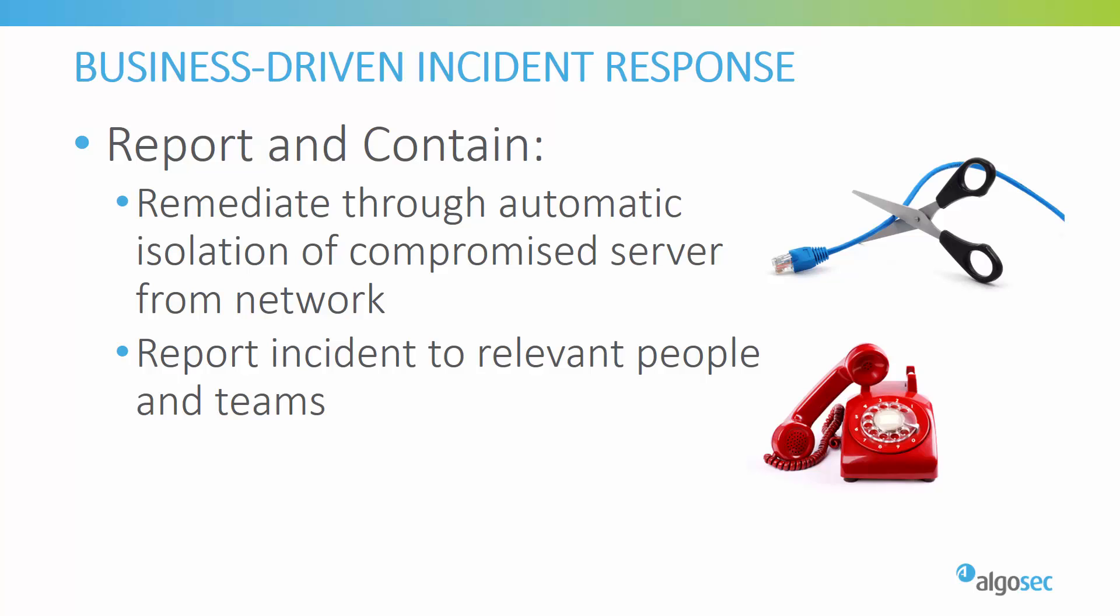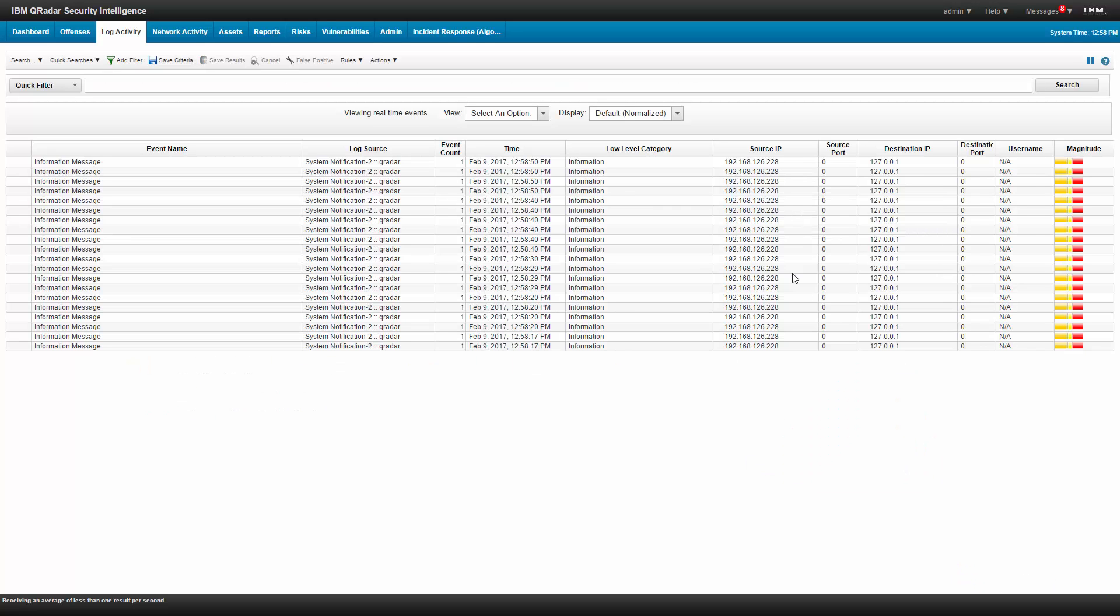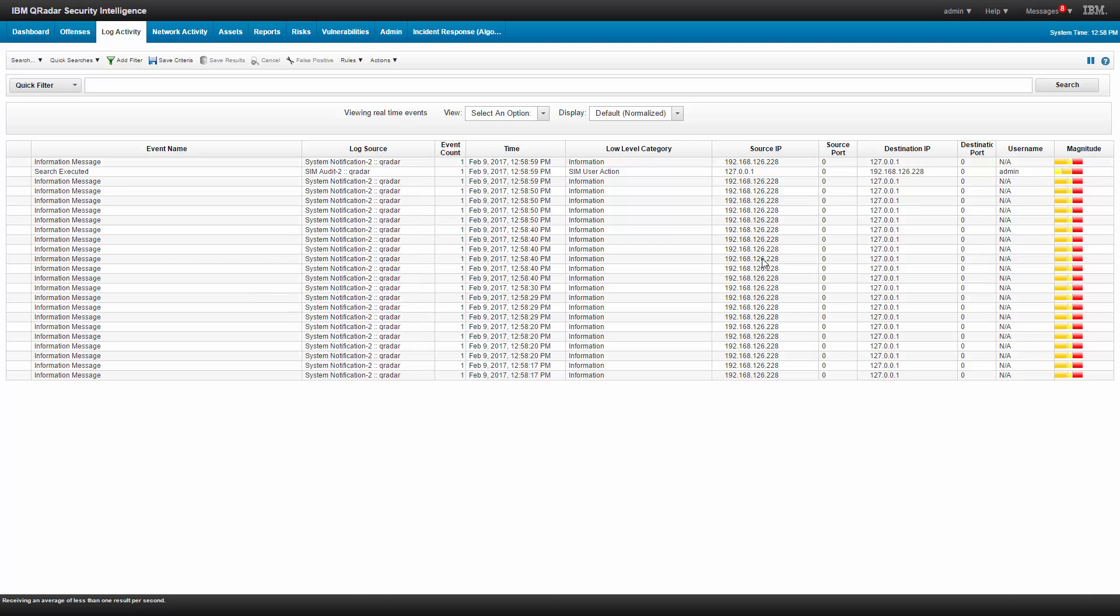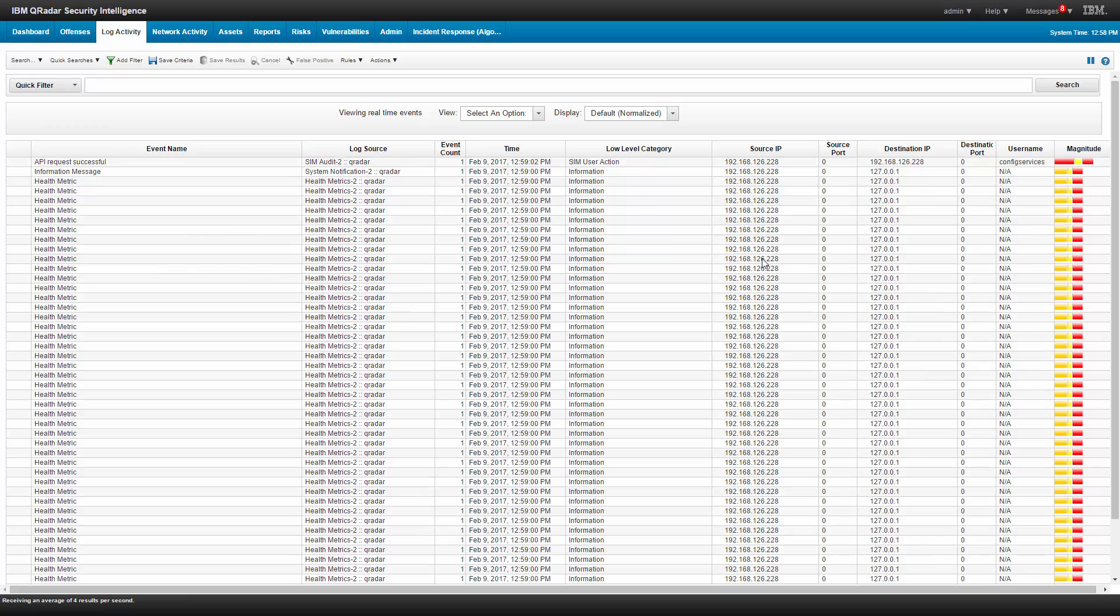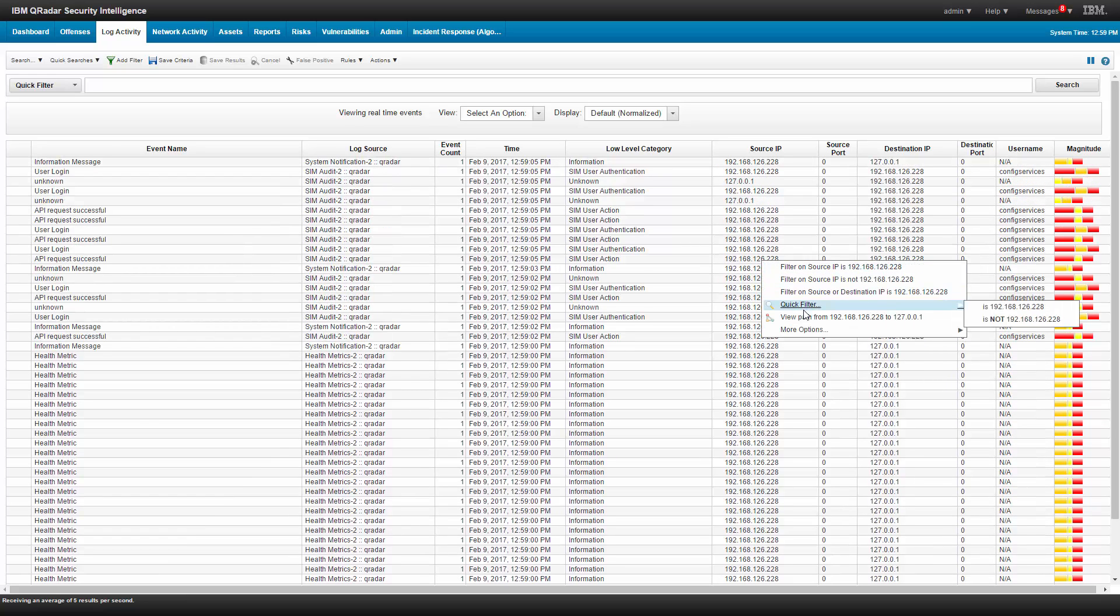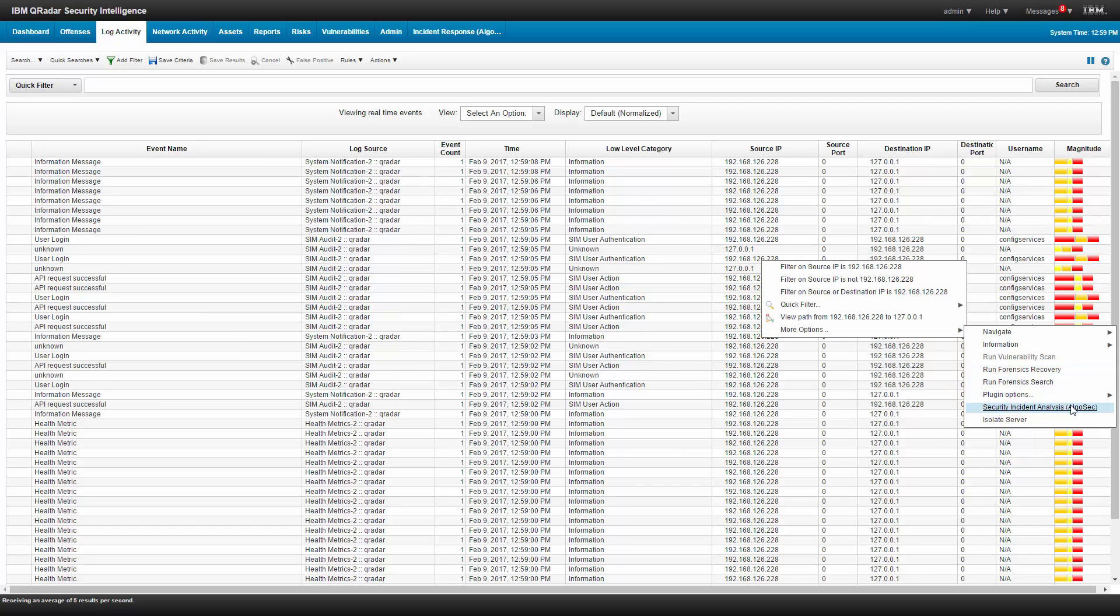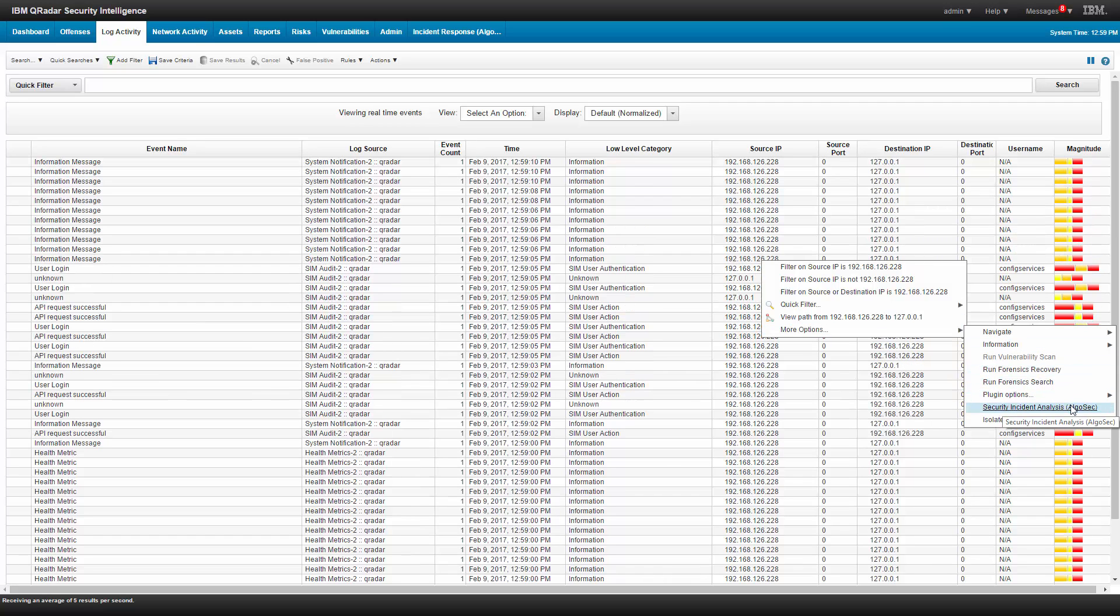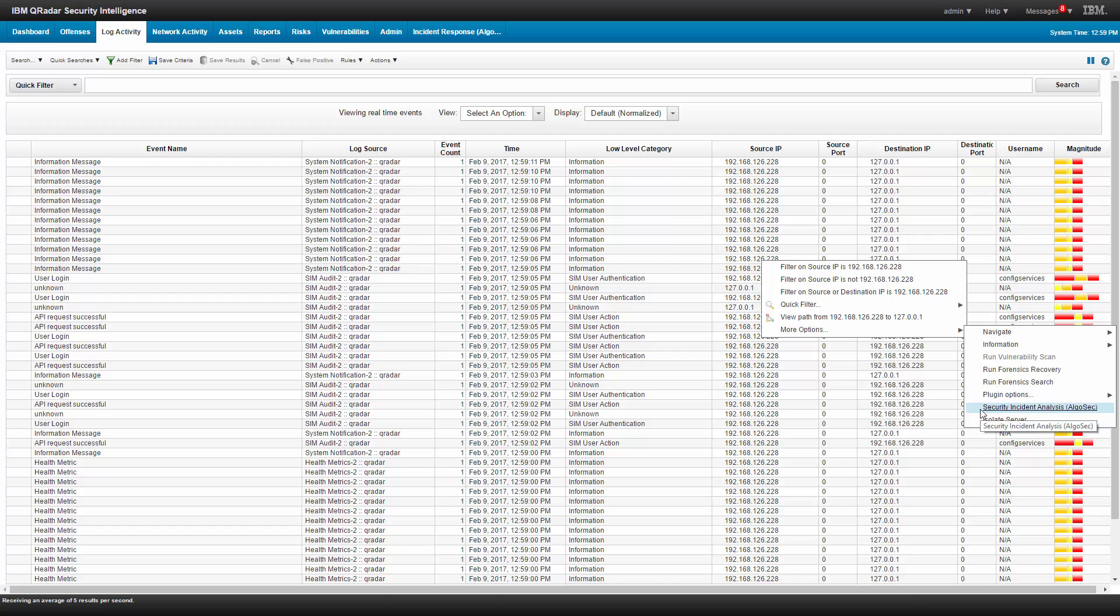So let's see the AlgoSec Q-Radar app in action. So here's my Q-Radar, and now let's say that I'm investigating the incoming logs looking for suspicious activity. In this case, let's say that this IP address, I suspect it might be a compromised server for some reason. I'll right-click on that, go to More Options, and I can see that I have now two new options, Security Incident Analysis and Isolate Server. Let's first go to Security Incident Analysis.